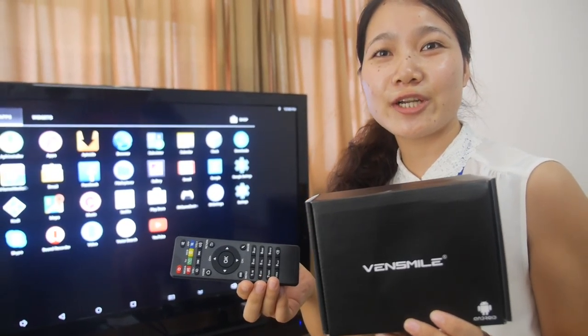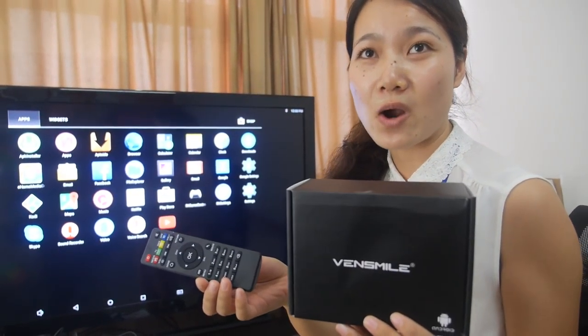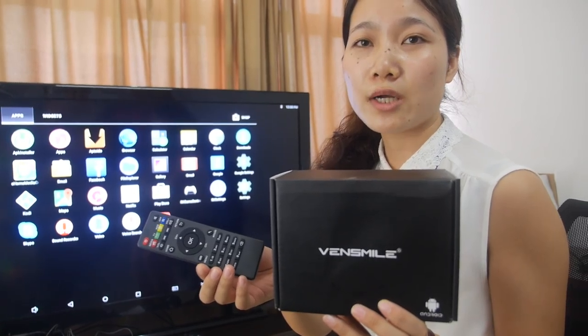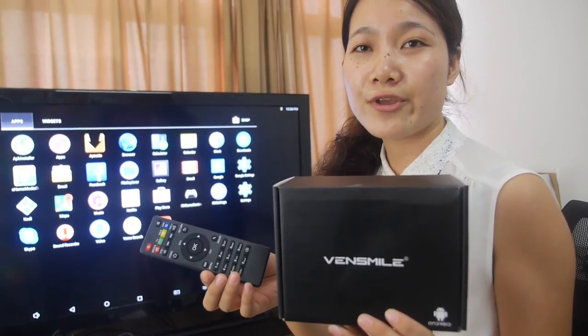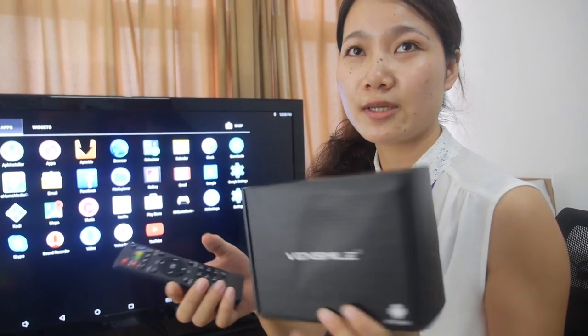Hi guys, this is Cherry from West Mile. Here we have our newest product, Rockchip 3368 TV Box.